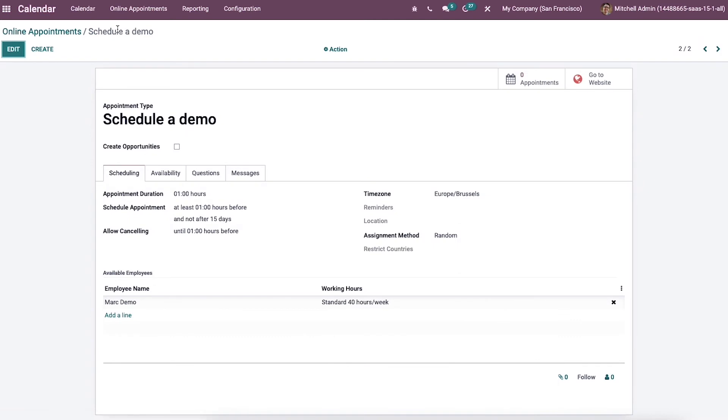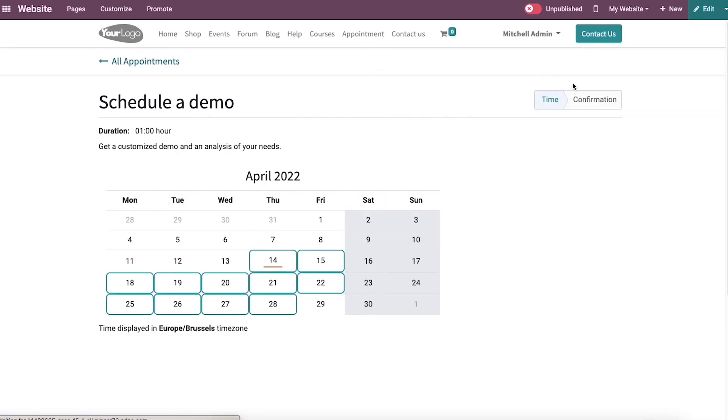Now let's see what it would be like for customers when they visit your website. So in the website window, you can click on the appointment tab. So here we have the smart tab that is go to website. Click on that.